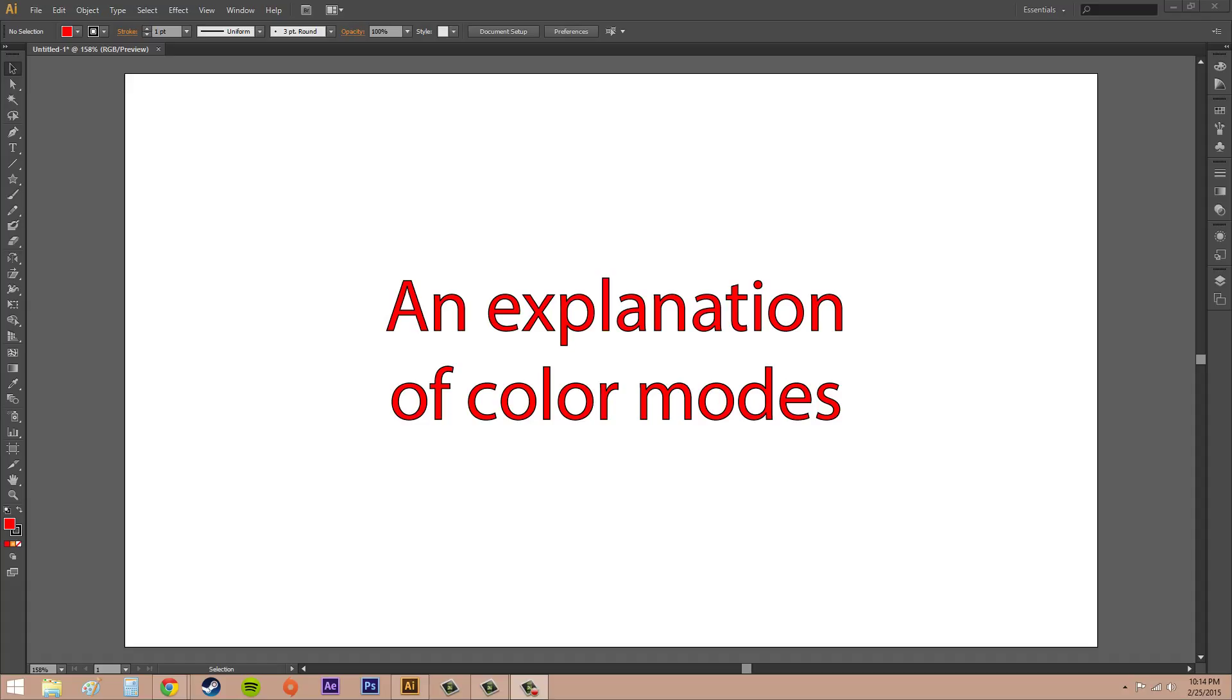Color modes determine the number of colors and the file size of an image. What you're trying to set up in the beginning is for the output. If you're using RGB, this is the main thing to remember: your output is going to be something on a monitor.